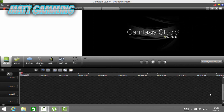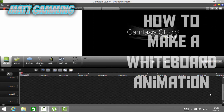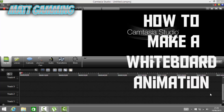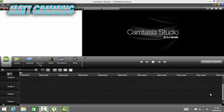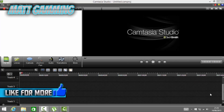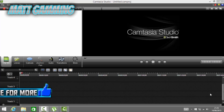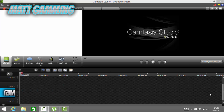Hey guys, Matt Gaming here and today I'm going to show you how to make a whiteboard animation. The one you've seen at the start of the video is what we're going to make.